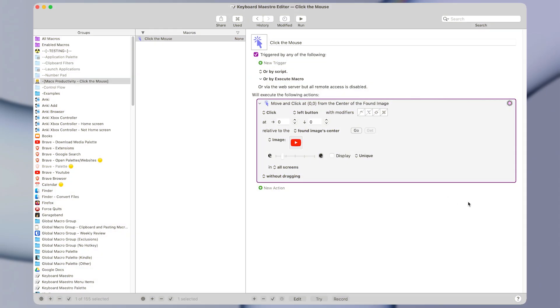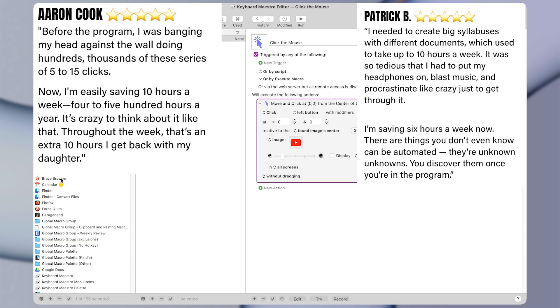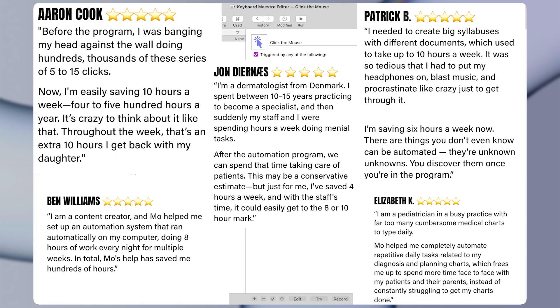Most people waste hundreds of hours a year clicking the mouse manually, but today you'll learn how Keyboard Maestro can click for you. This type of automation can save you hours every week, and I know this because I've done it for all these people myself.